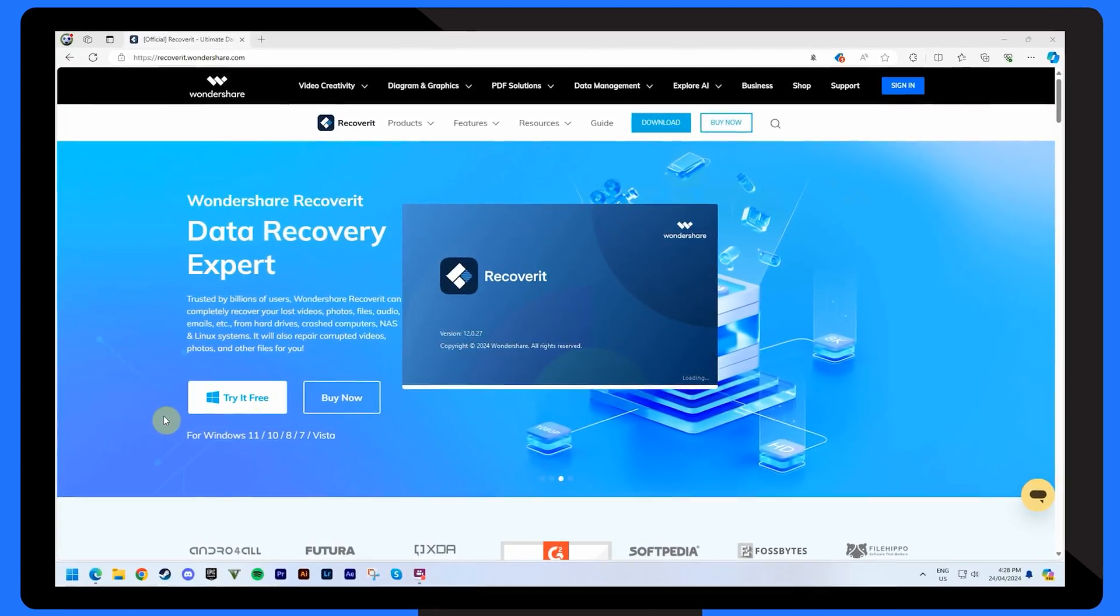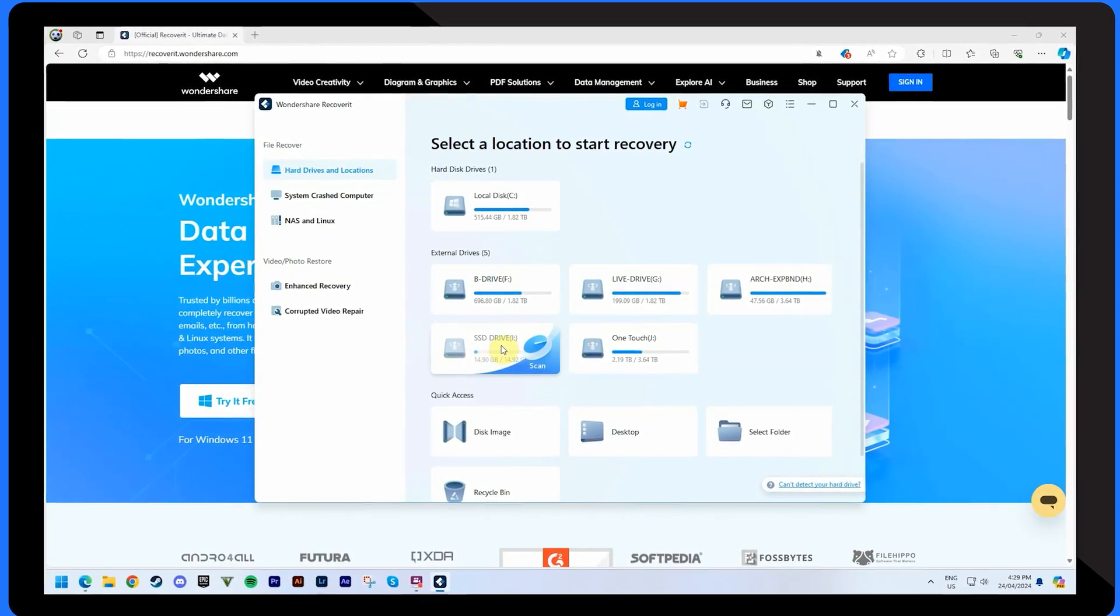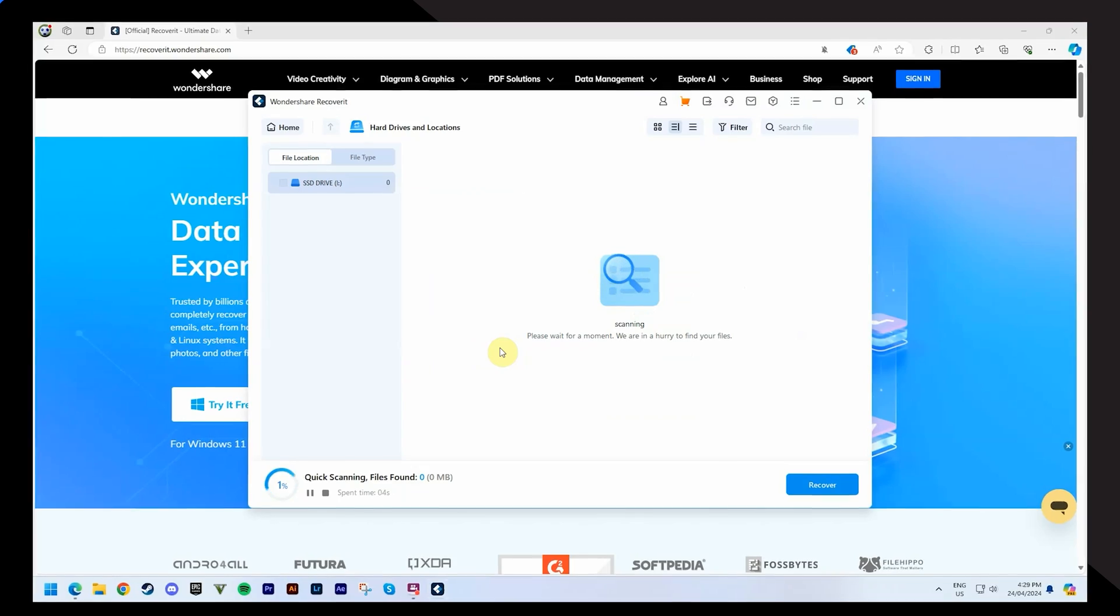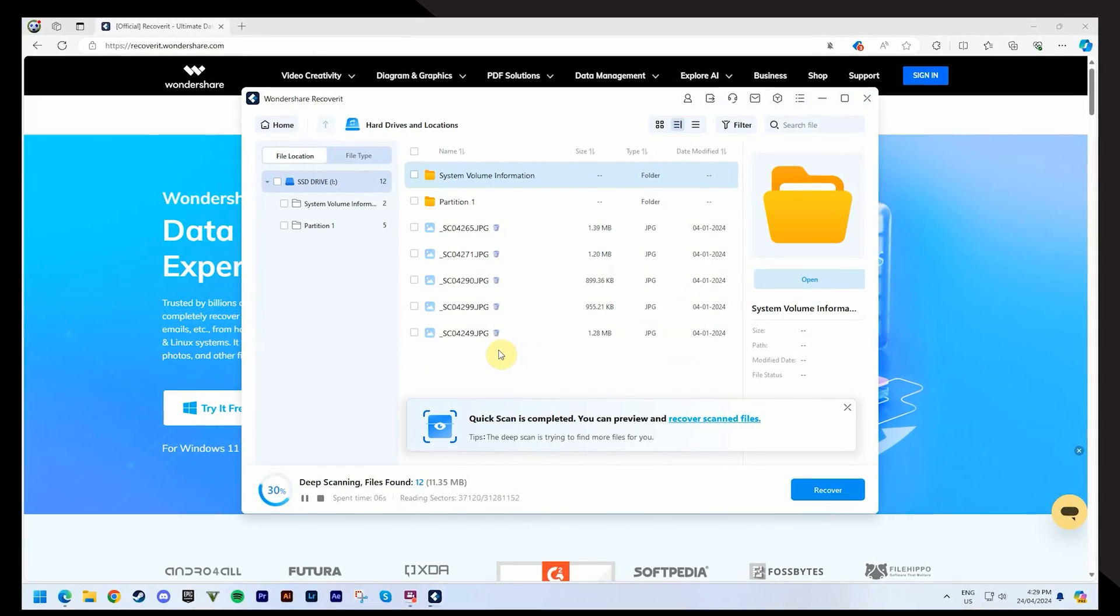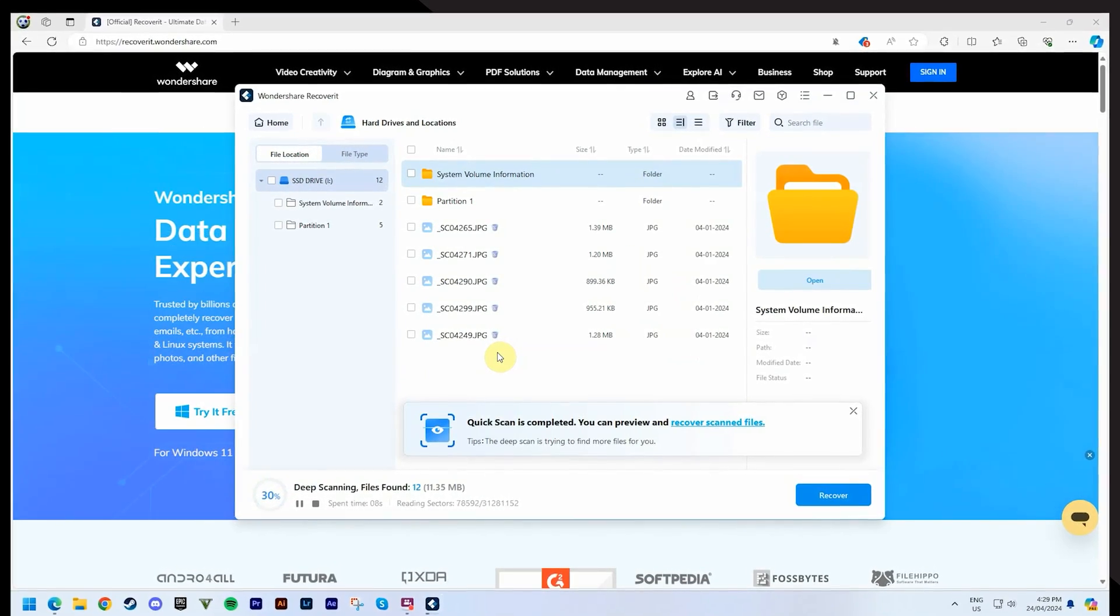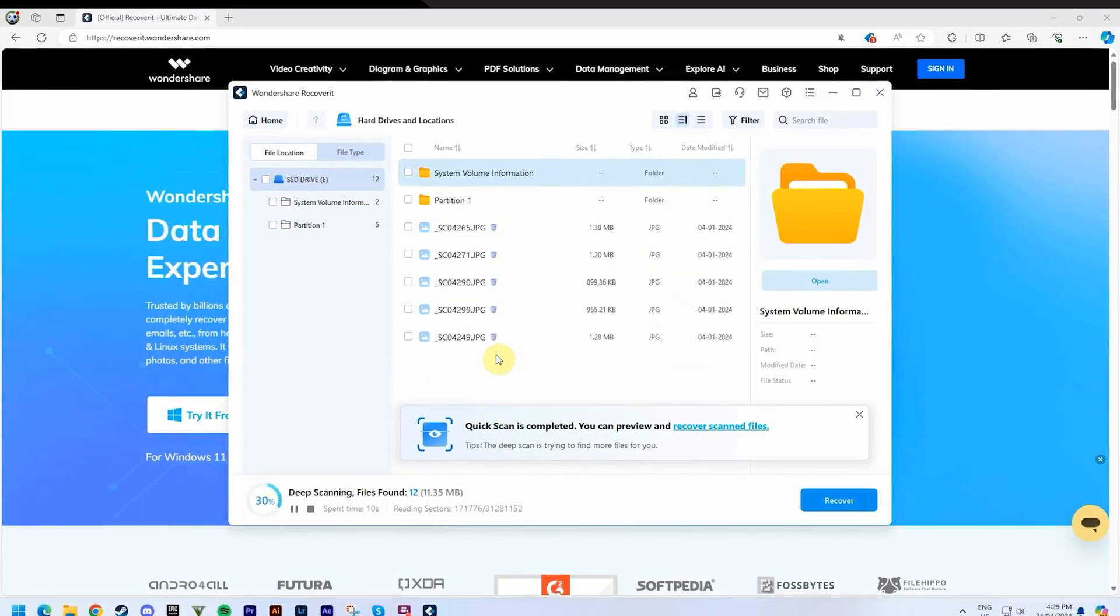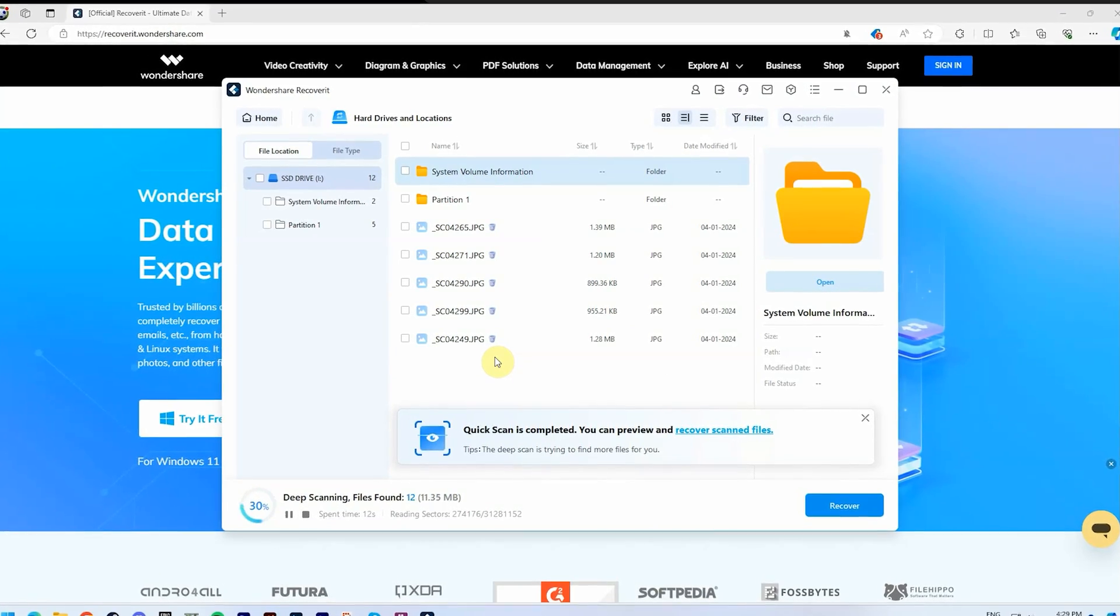Firstly, open Recoverit and choose the disk partition where the data loss occurred. Recoverit will now automatically commence scanning to locate data from your deleted partition. Depending on the size of your disk, this scanning process can take some time.